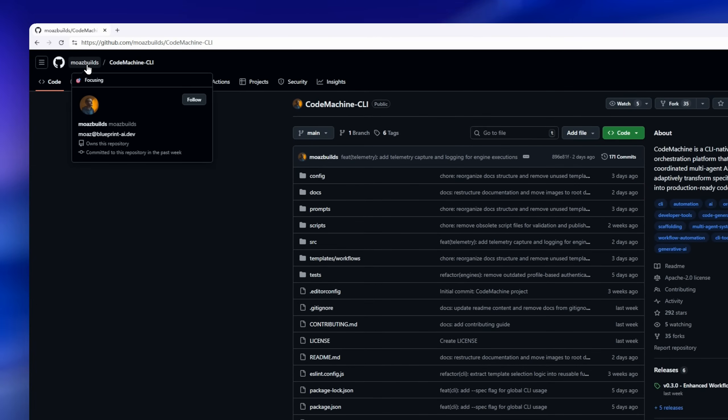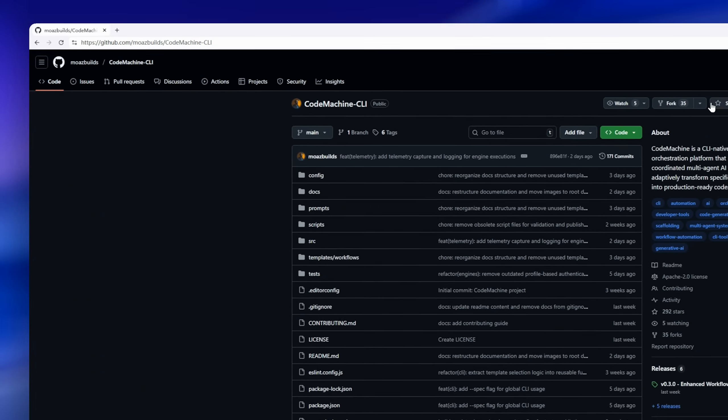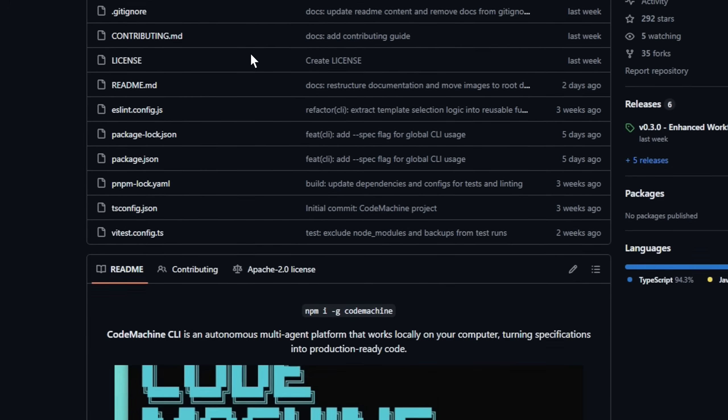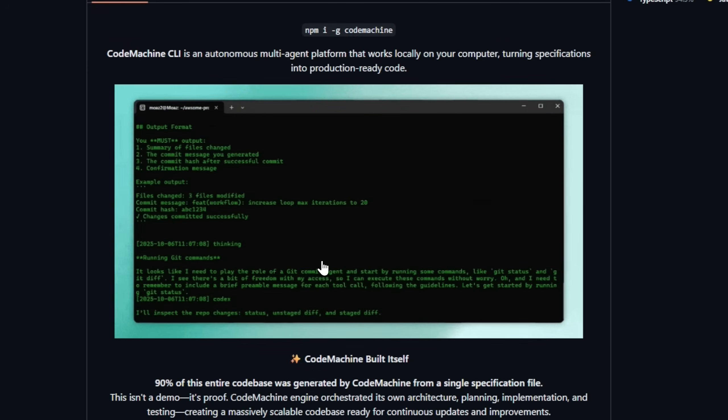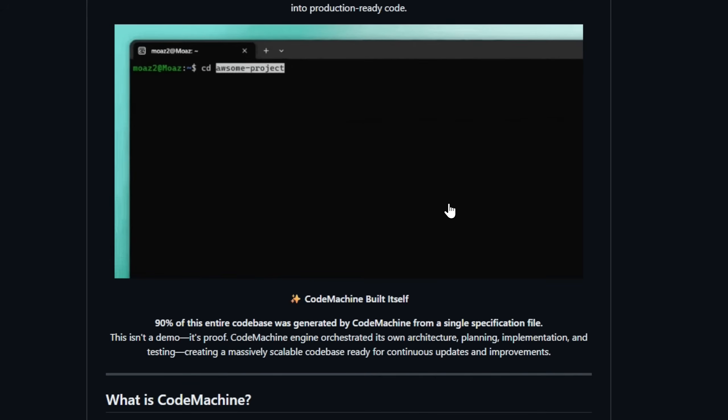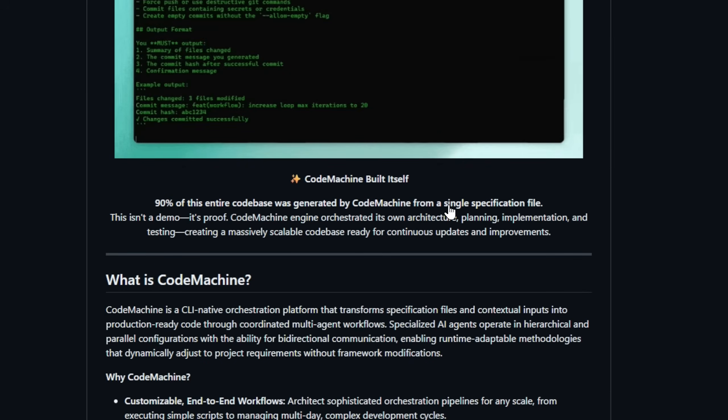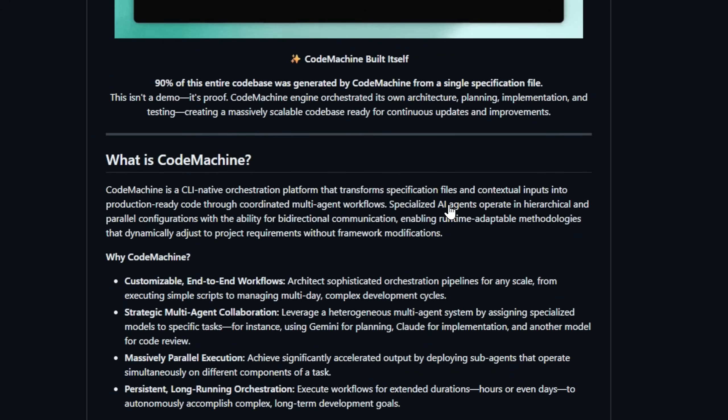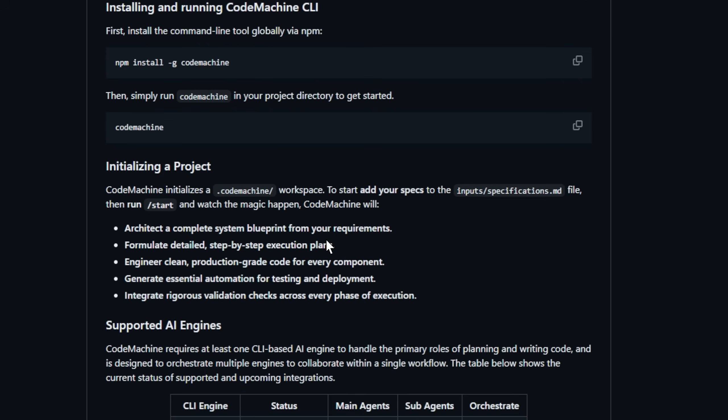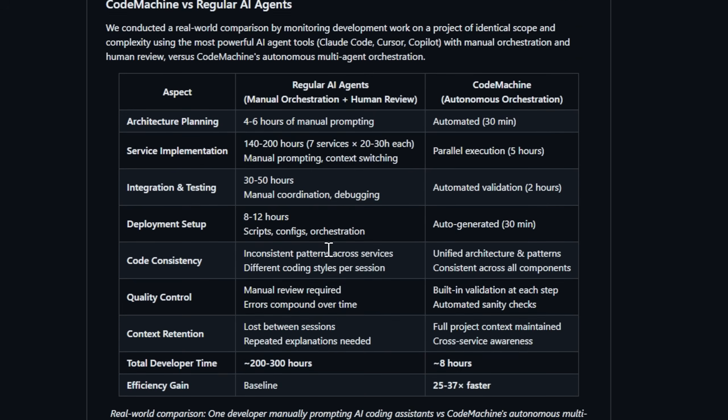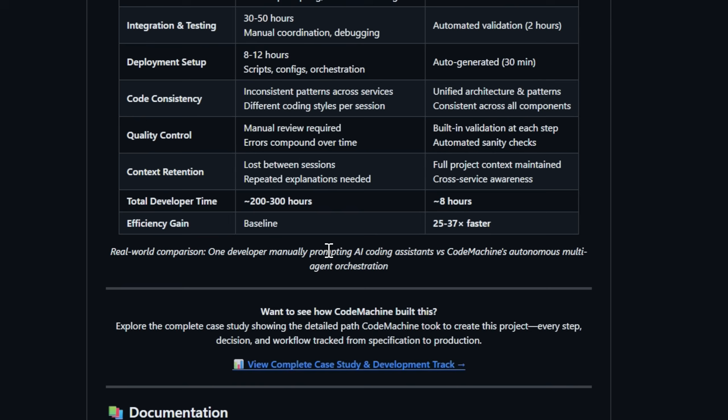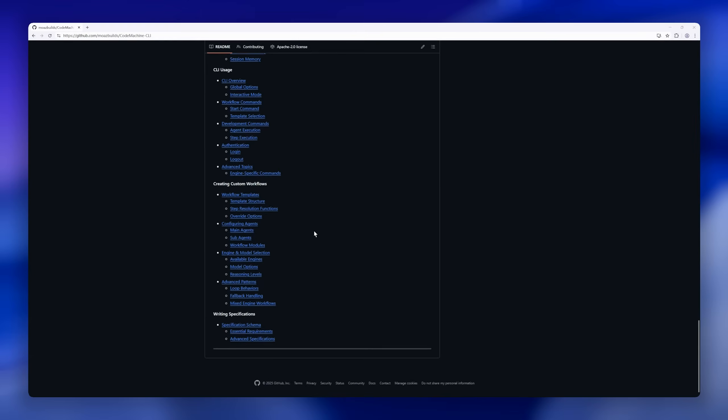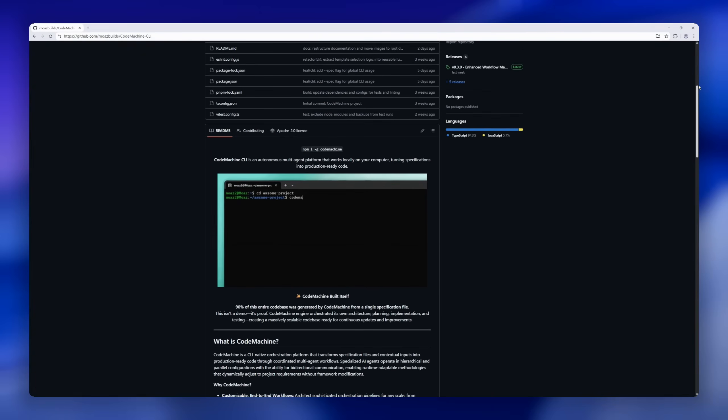Introducing CodeMachine CLI, the autonomous multi-agent platform that runs on your local machine and turns specifications into production-ready code. 90% of CodeMachine itself was built by CodeMachine from a single specification file. Its engine orchestrated planning, implementation, and testing, producing a fully scalable code base. So what makes CodeMachine special? It's a CLI-native orchestration platform where specialized AI agents work together, hierarchically and in parallel, adapting dynamically to project requirements. You can architect end-to-end workflows, assign specific models to tasks like planning, coding, and reviewing.